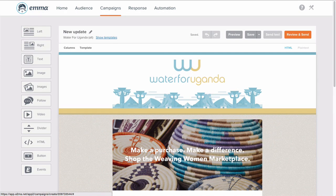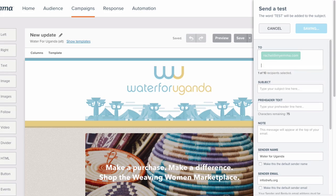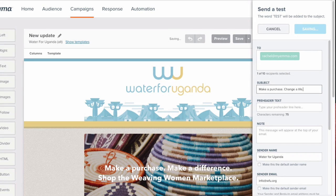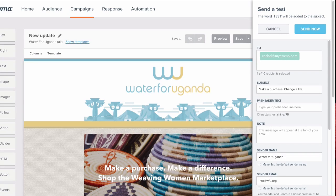Finally, send a test to ensure your email looks perfect in your inbox. When this sidebar pops up, just type in the recipients, add a quick intro message if you want to share a little commentary, and pick your subject line. Emma will automatically add "test" to the subject line, so it will be clear that this email isn't the real deal.